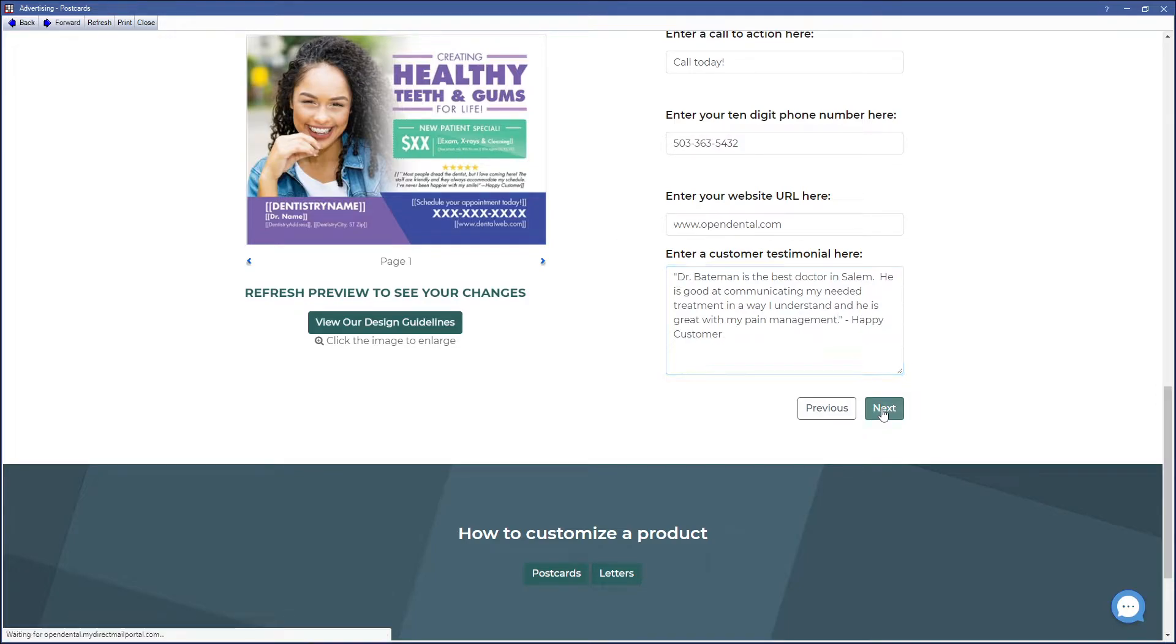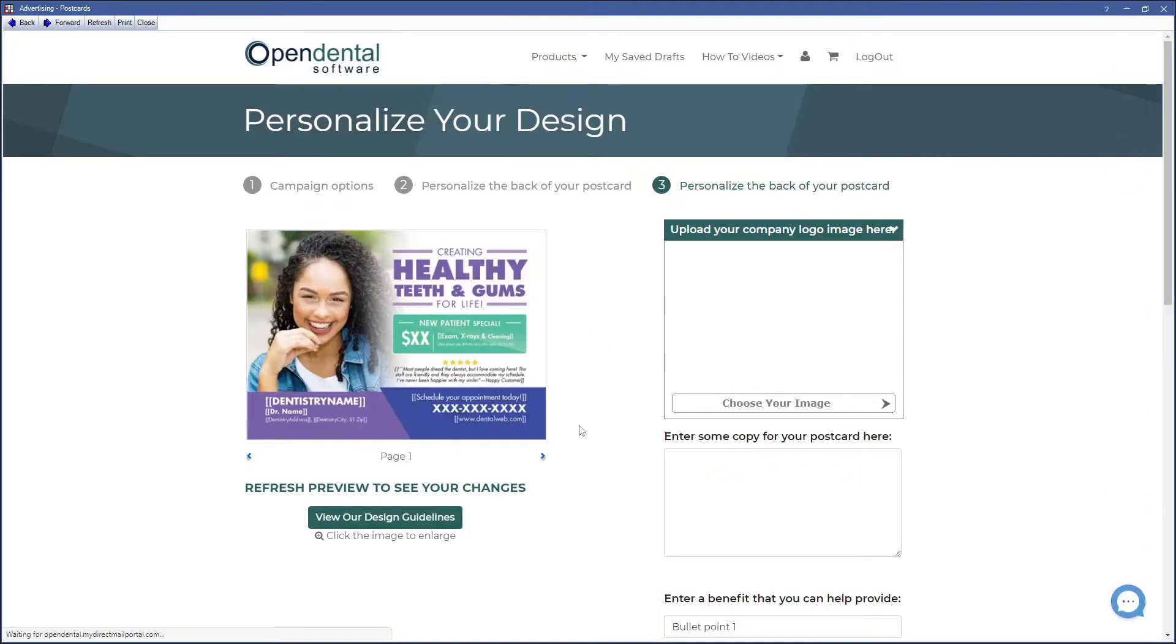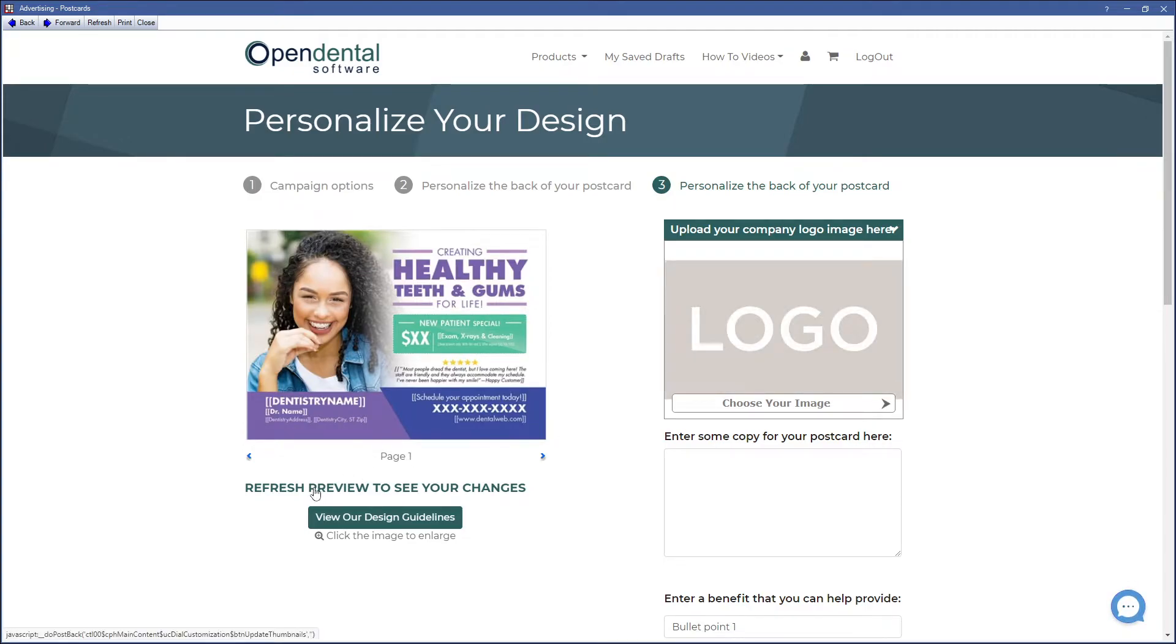Click on Next to move on to the next part. Let's refresh the preview with the information we had.